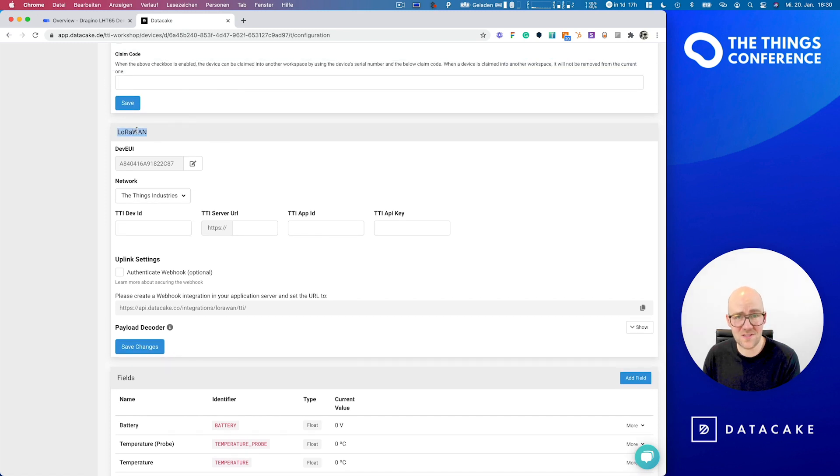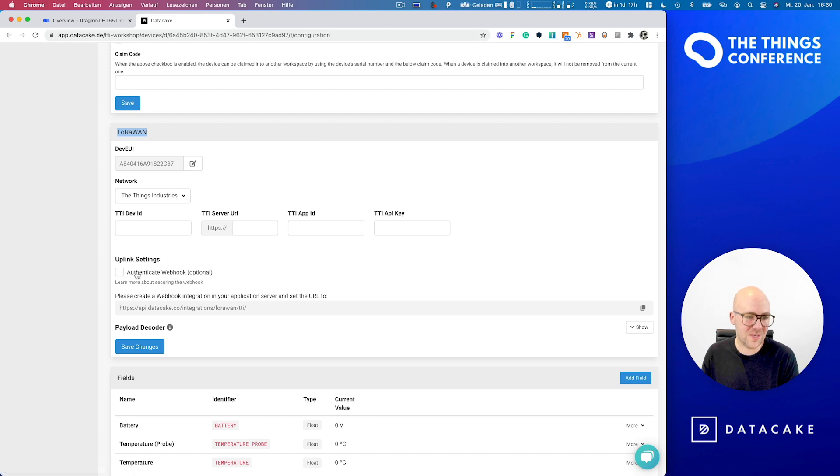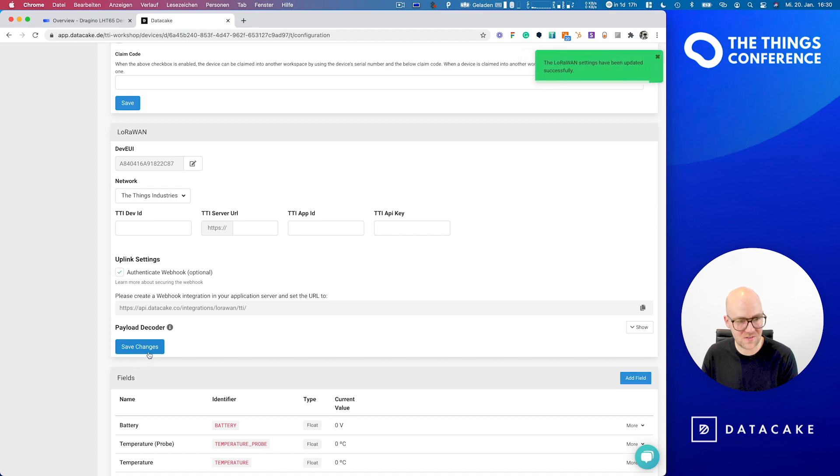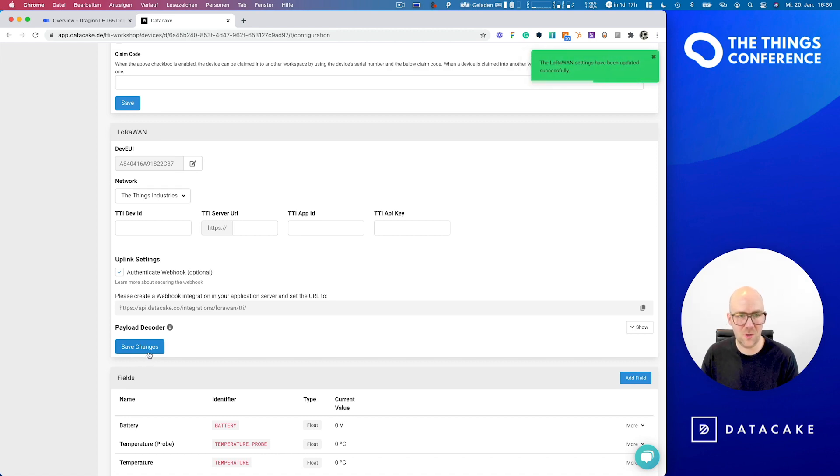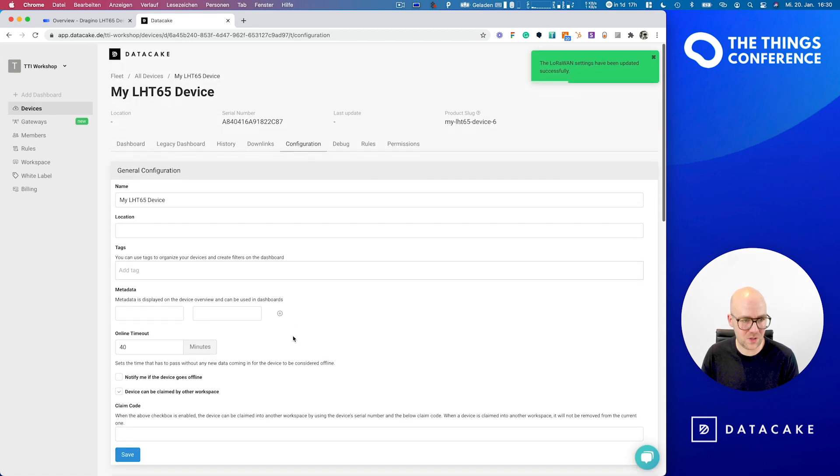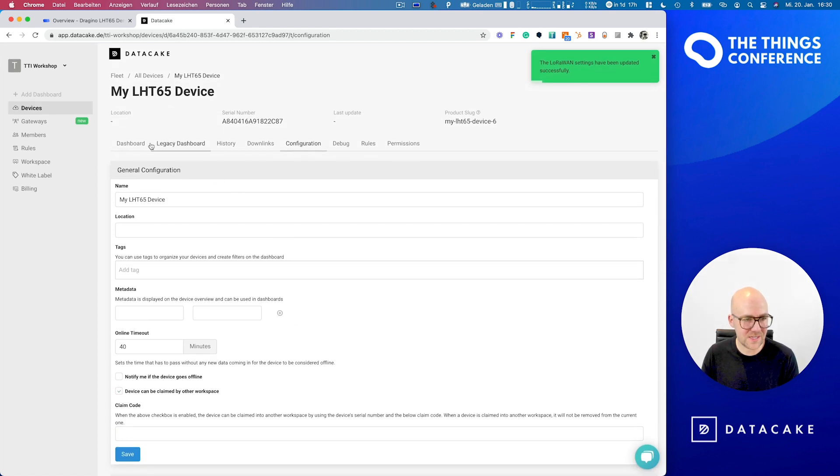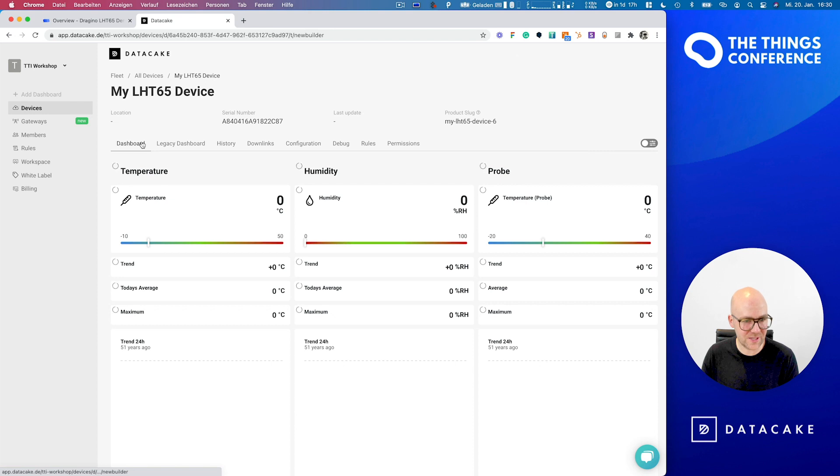And you also can see that there is a LoRaWAN section over here. So because this is TTI and we added a token, we need to checkmark this one here and press save changes to have the authentication set up and working.